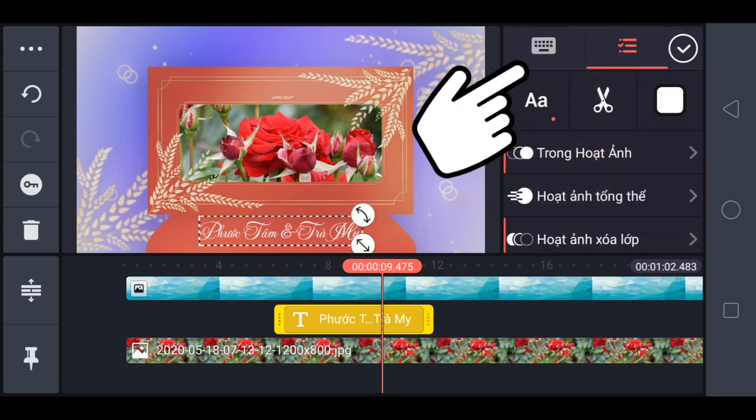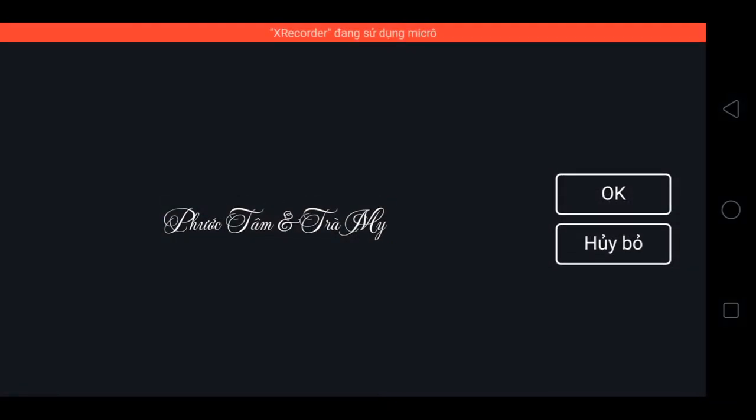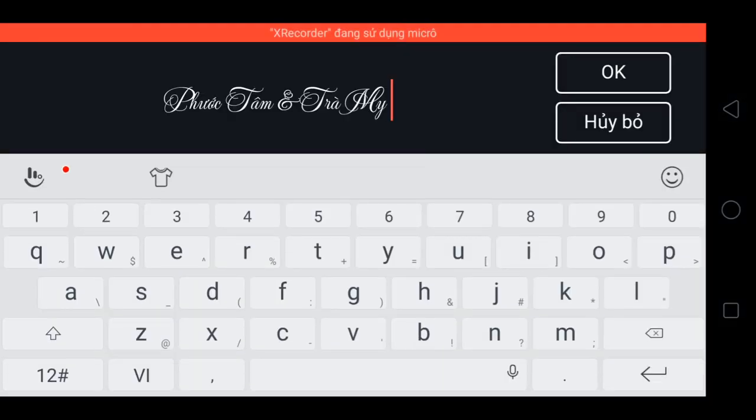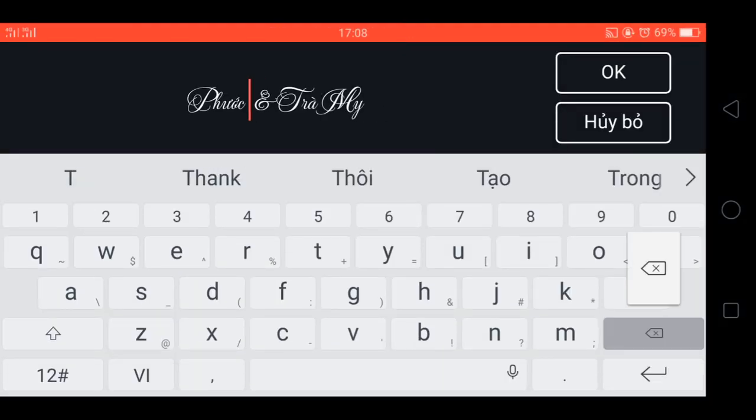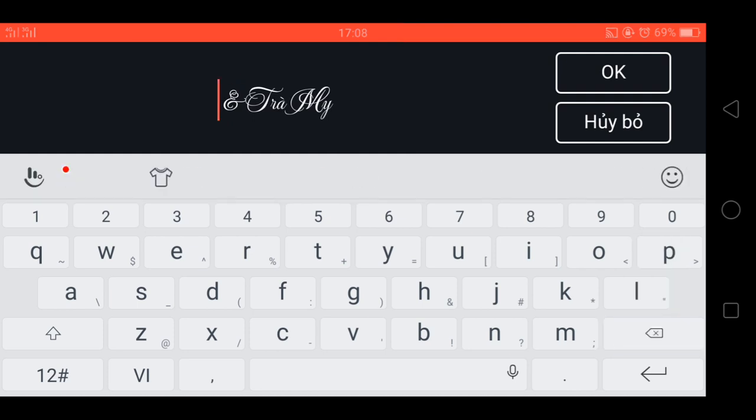Dưới video này, mình cũng đã chia sẻ một video nền xanh cho anh em. Anh em cần cứ lấy về và sử dụng. Video nền xanh thì nó sẽ phù hợp với tất cả các phiên bản KineMaster luôn.